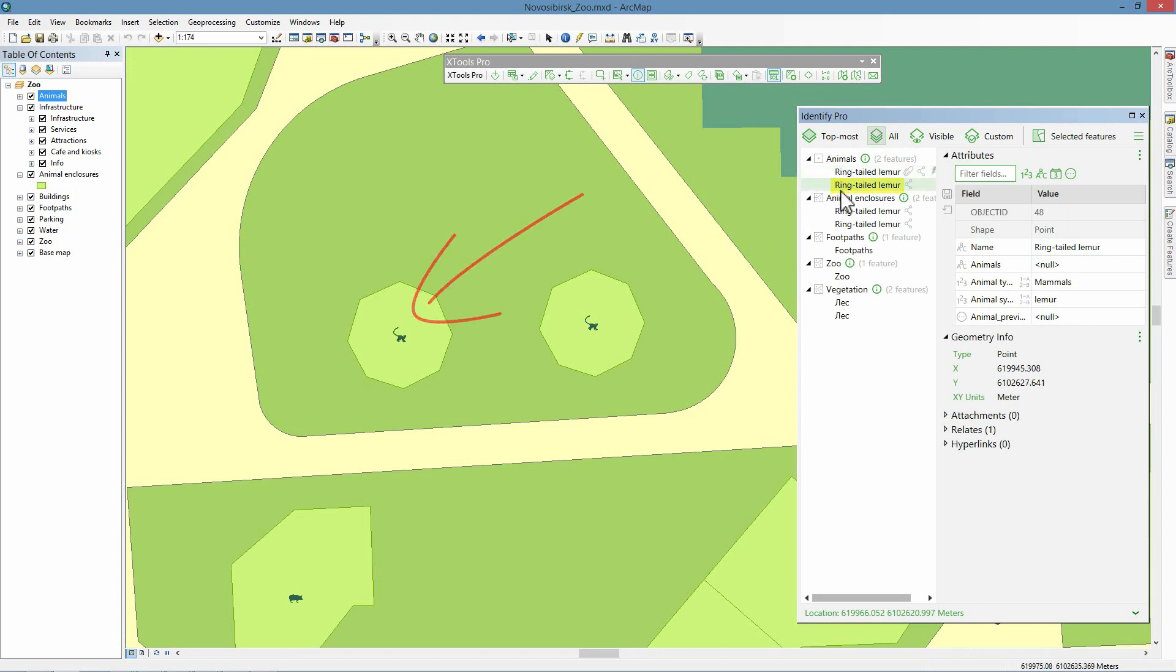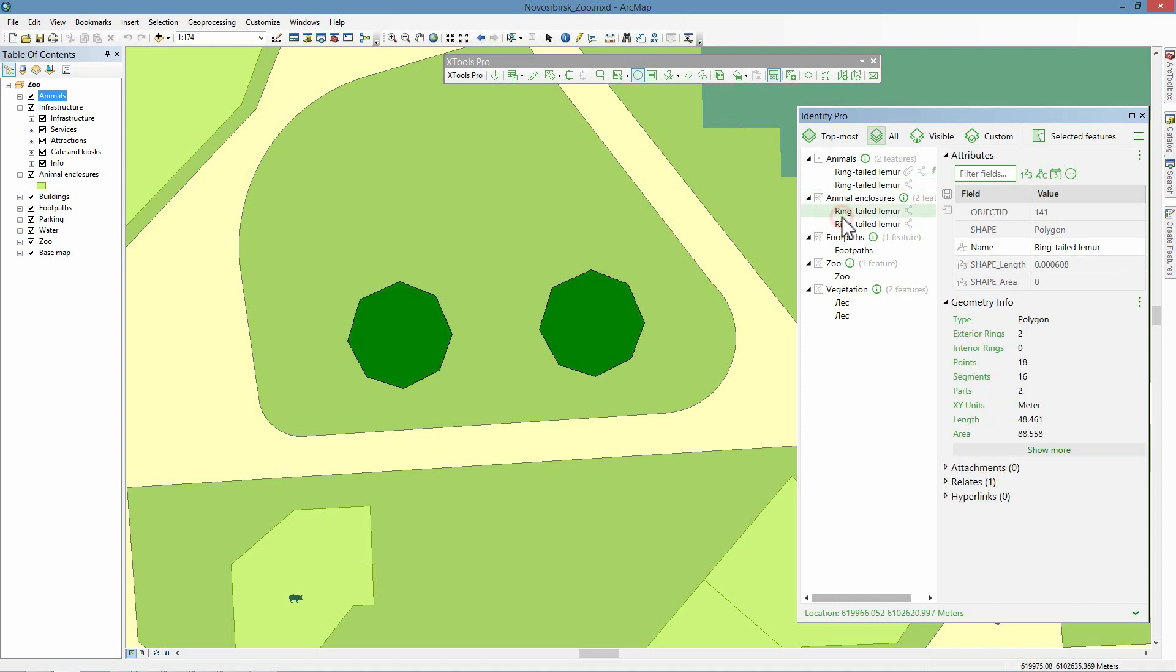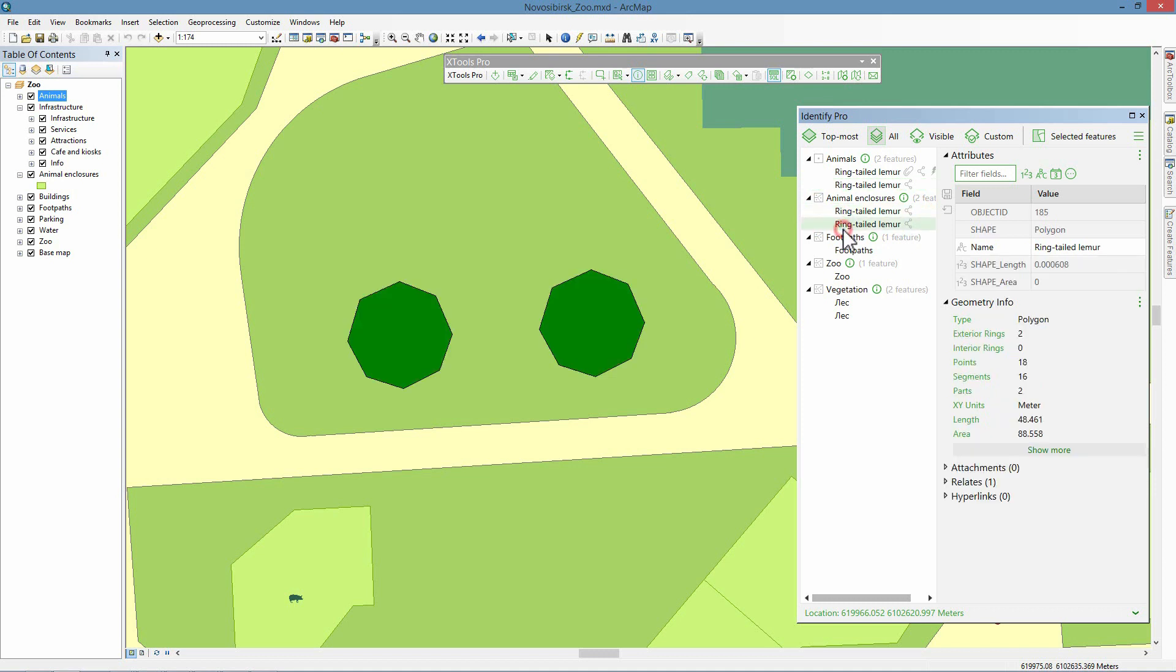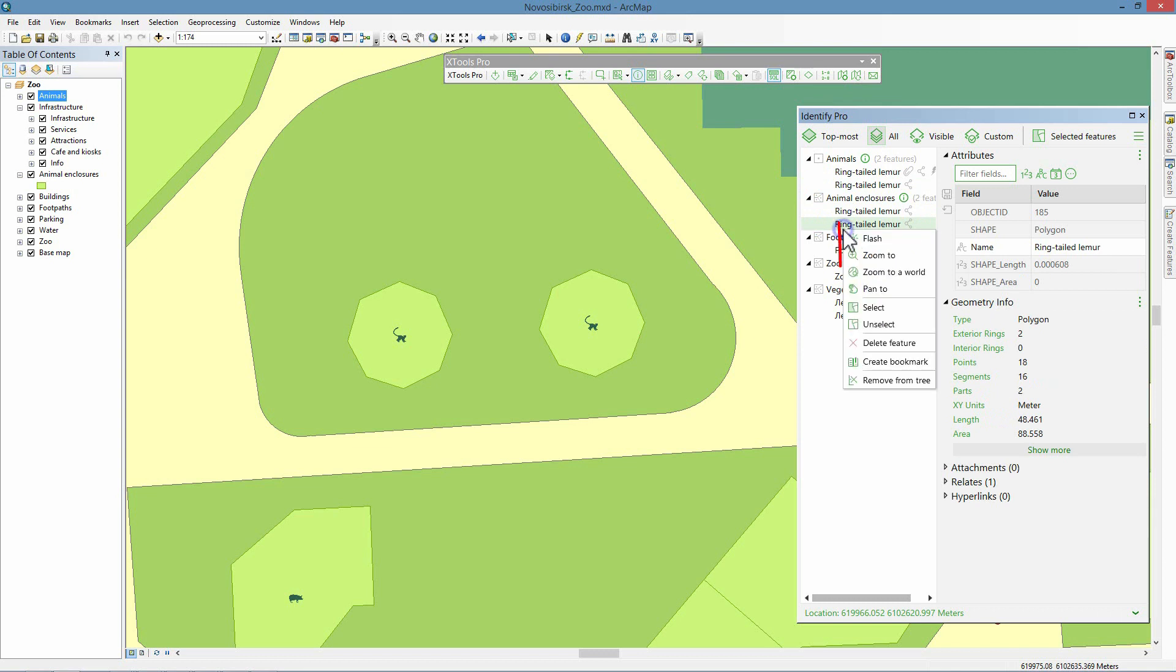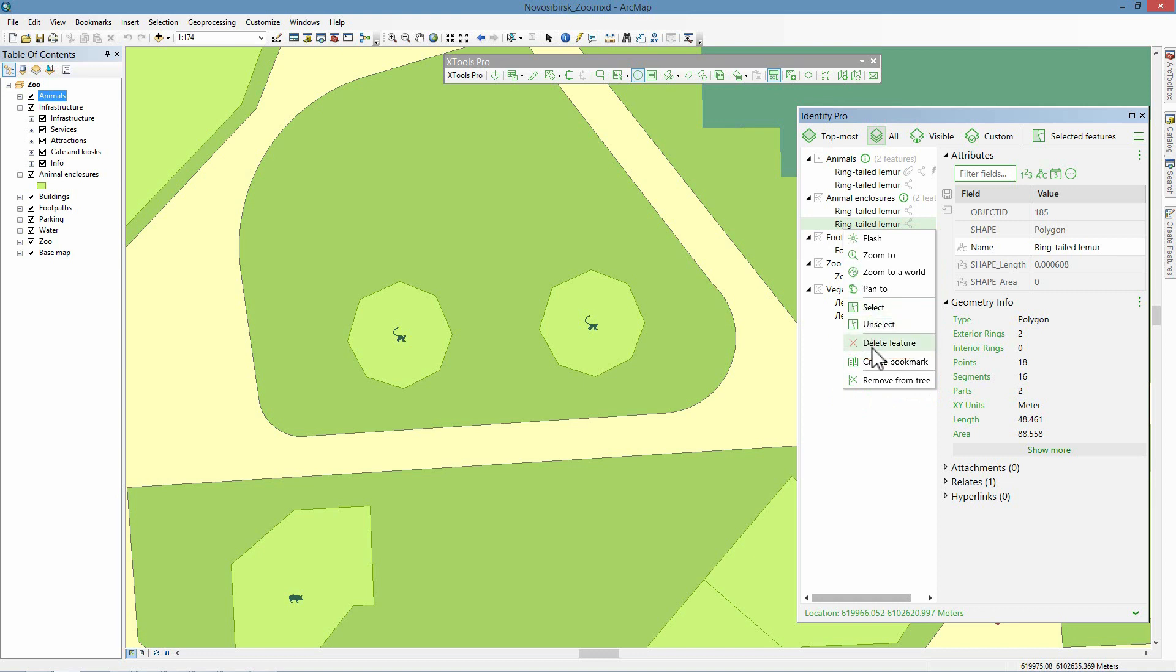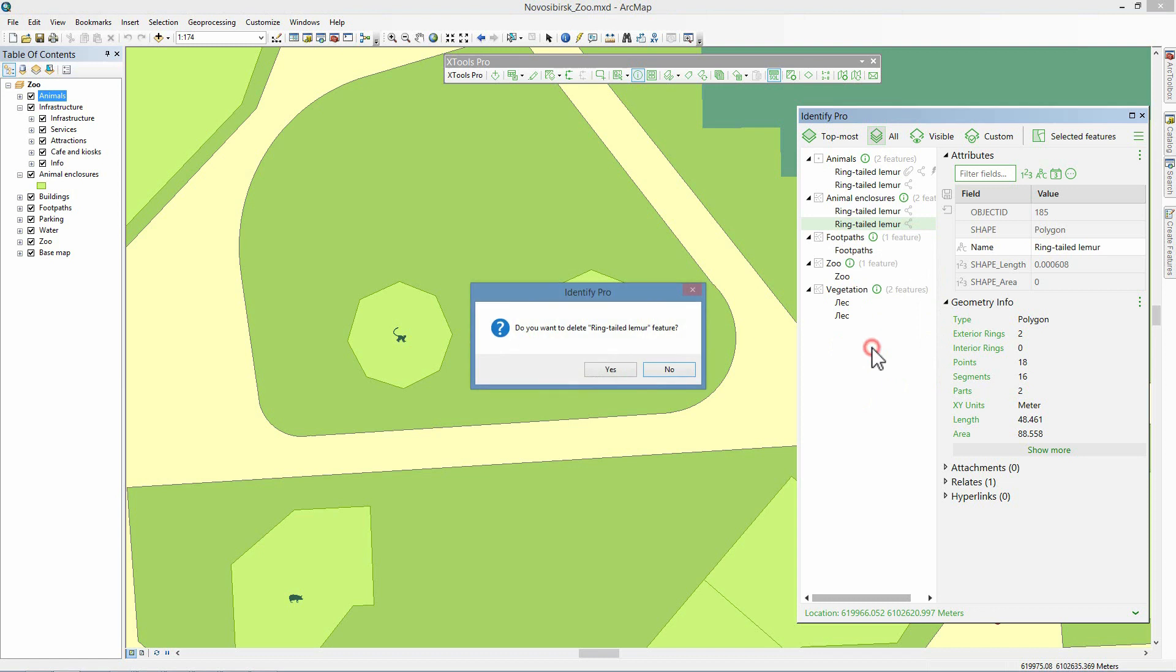Let's get to the lemur enclosure features. There are two such features. Switching between them, we can see they are highlighted on the map. These are two identical multi-part features, so we need to remove one of them. For each identified feature in the list of features, there is a context menu. In addition to standard commands available in ArcMap, Identify Pro provides an option to delete identified features. At that, please note this deletion cannot be undone. Features are deleted permanently. So, we delete one of the lemur enclosure multi-part features.